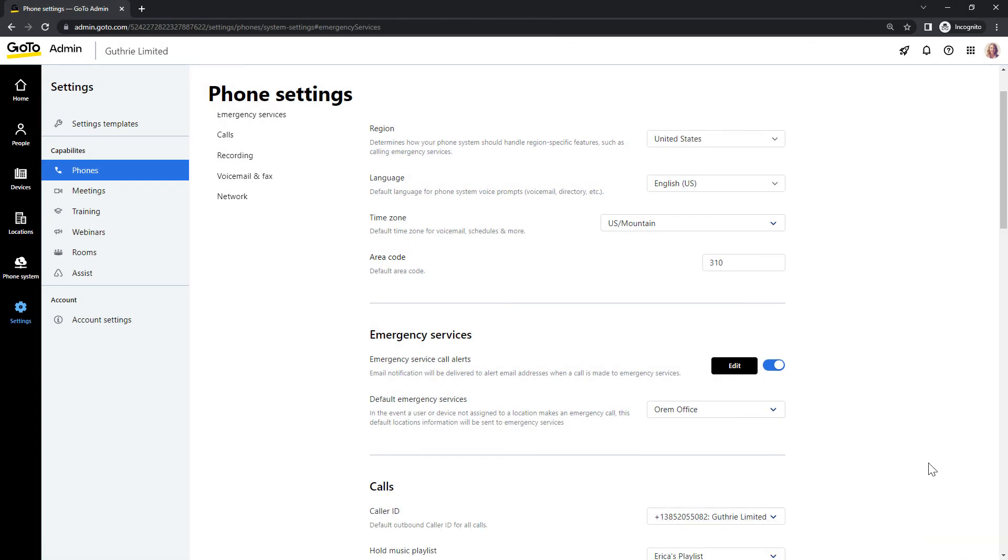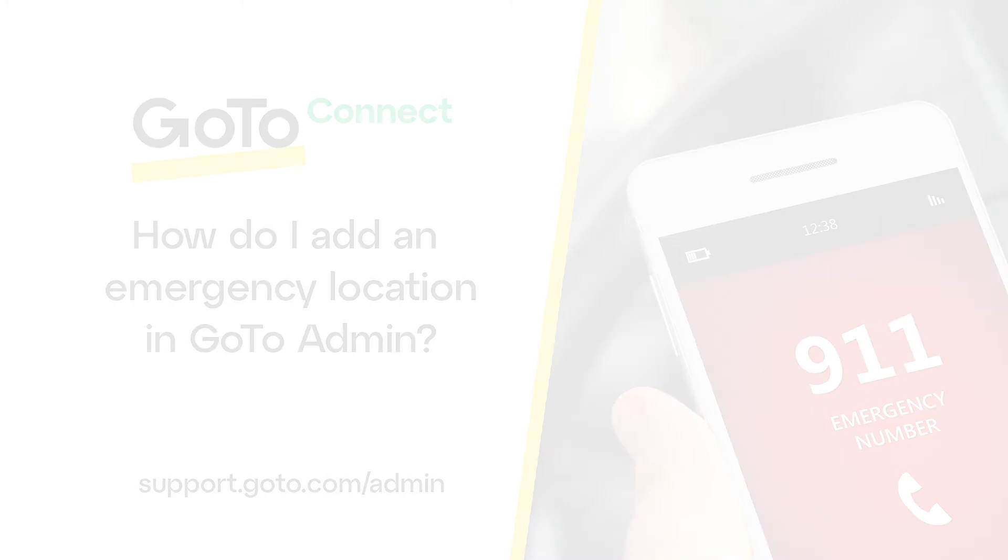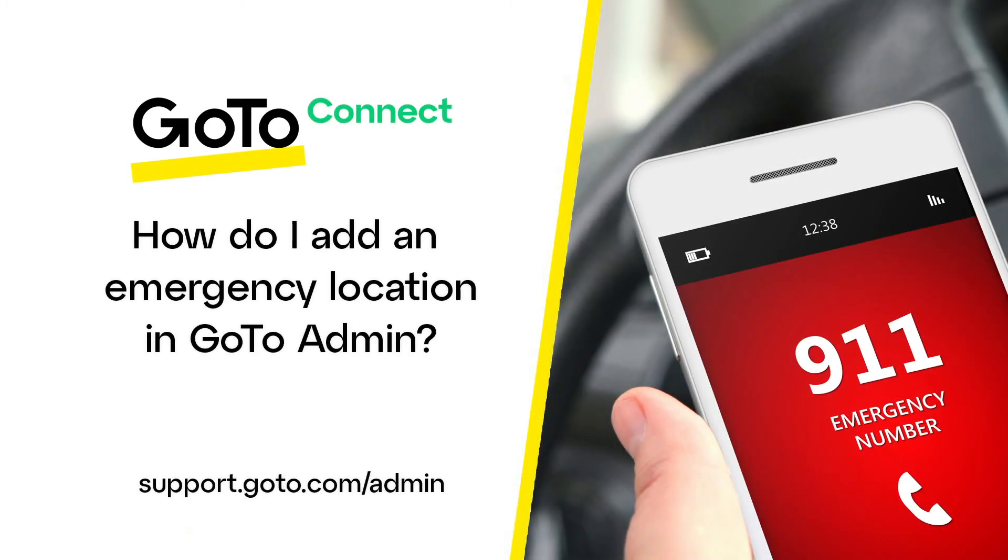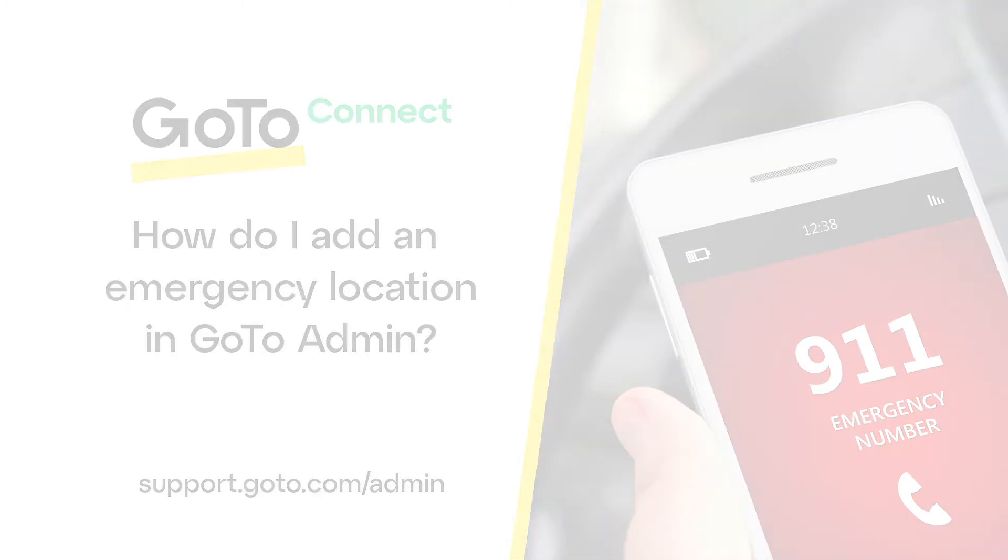Keep in mind that we just set up a default emergency location. Defaults can be overwritten for individual users and devices if needed in their profiles. That's all there is to add a new emergency location in GoTo Admin.